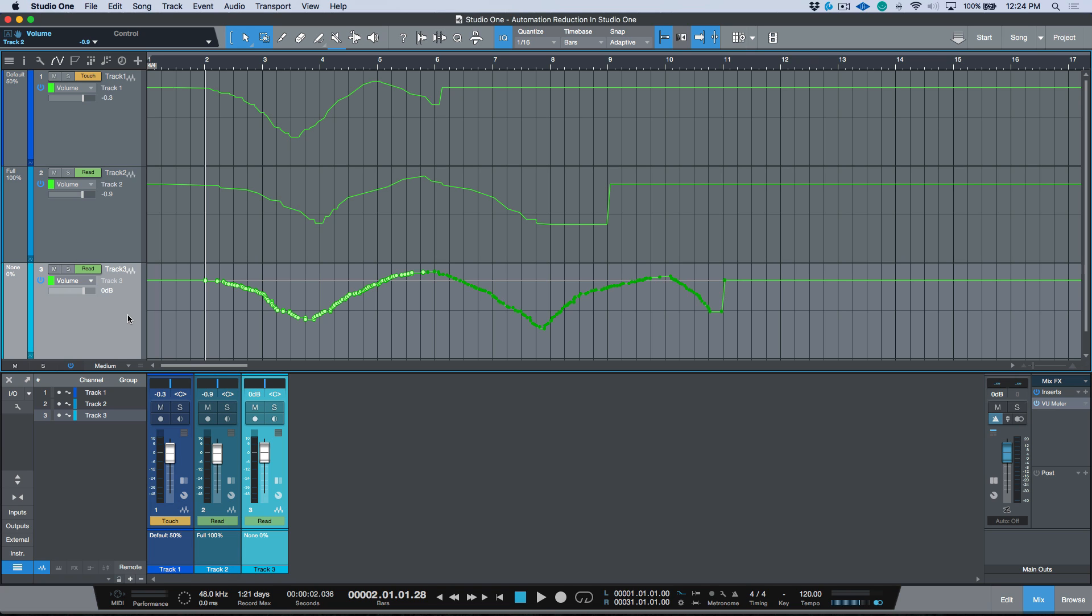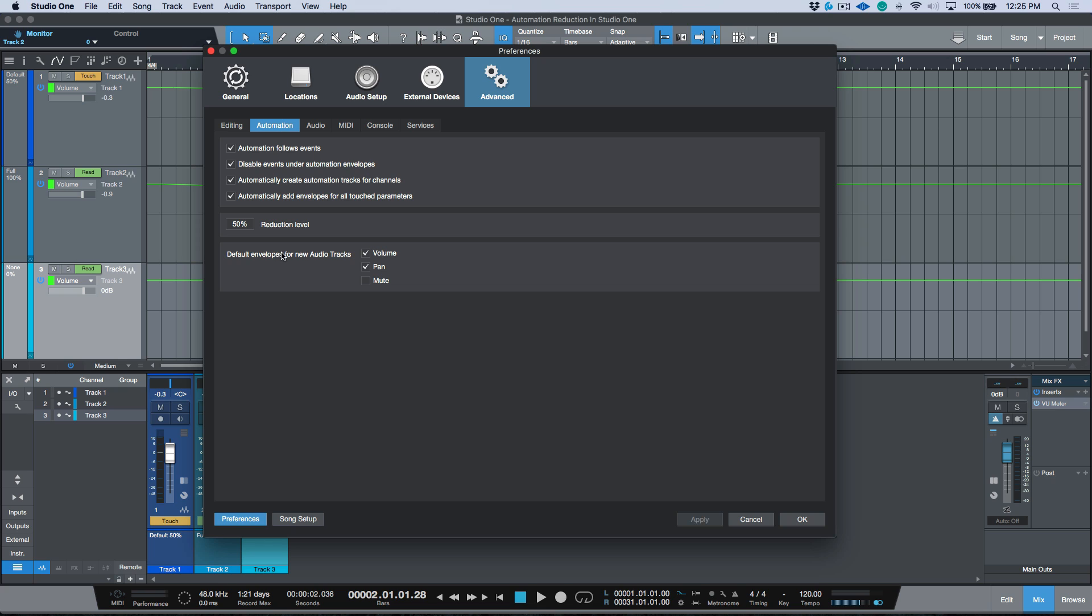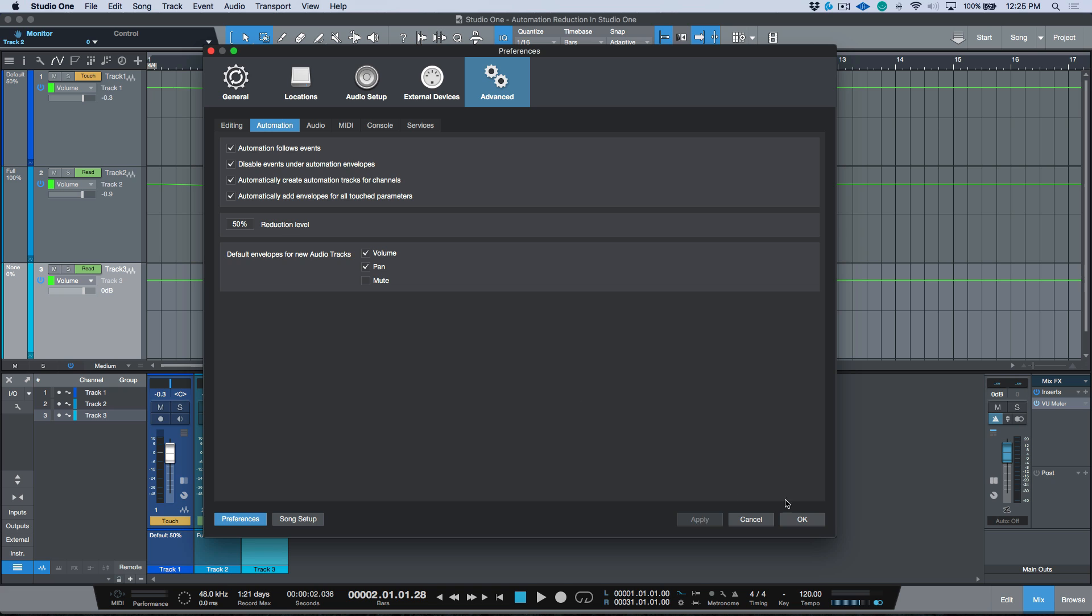Some people are going to want to have their automation be as accurate as possible. If that's the case, I would suggest that you go in here and you set this to zero or as close to zero. That means there will be no reduction of the automation nodes that are added.